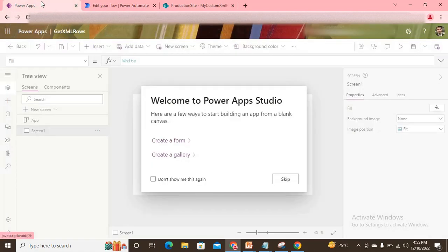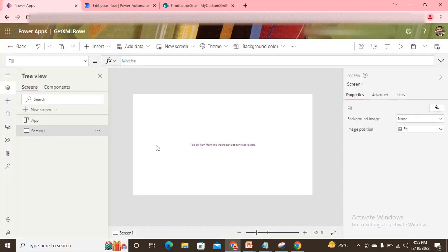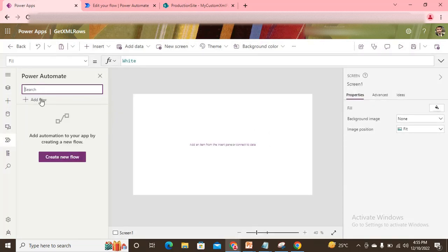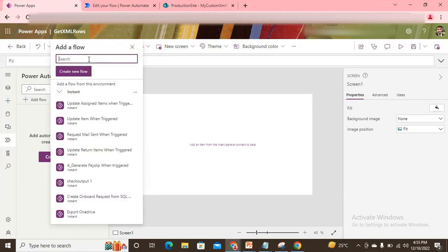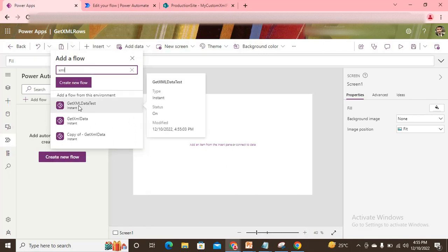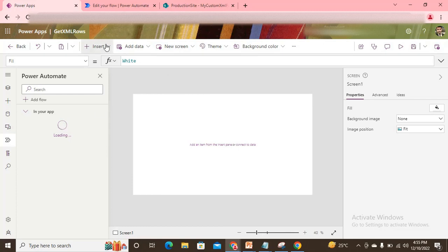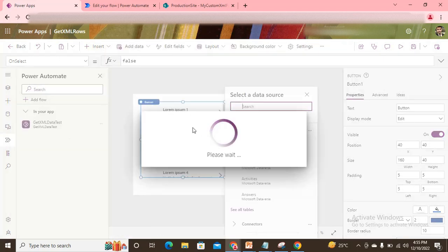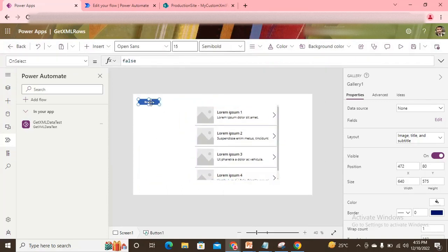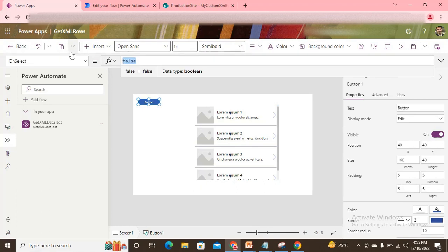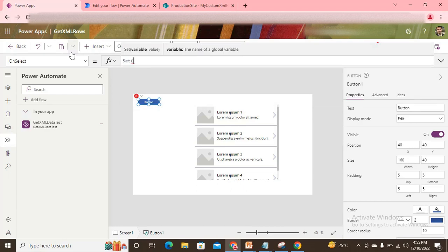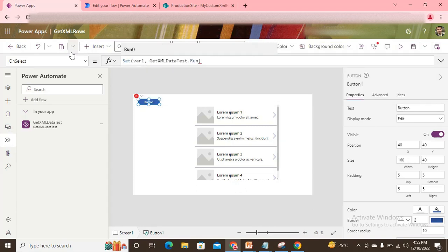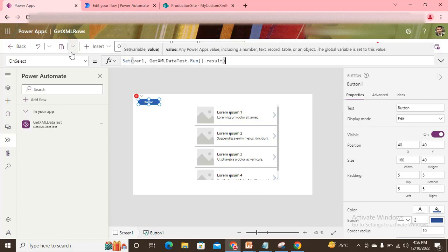Now I come to my Power App. I need to add the flow — I go to Flows, click Add, search for my flow 'XML Test', and add it. Meanwhile I insert a button and a gallery. On the button's OnSelect I use SetVariable, call my flow, and store the result response into my variable.